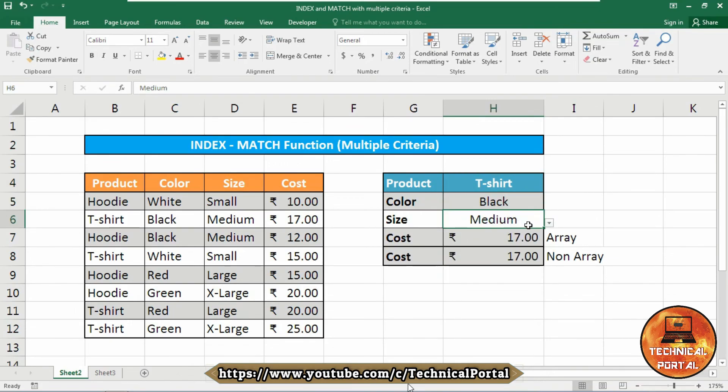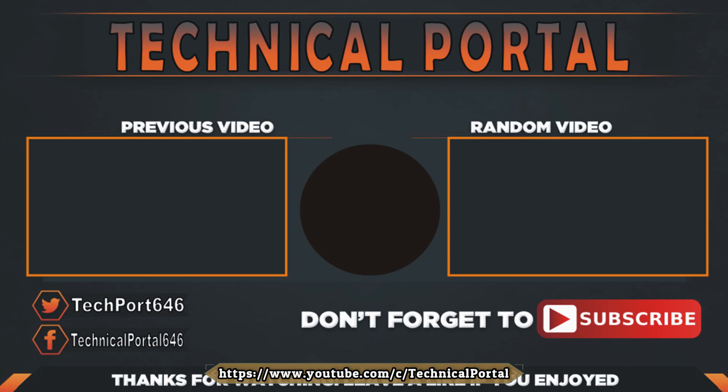If you change this to T-shirt, black, medium it will show the result according to your database. That's all for today, friends. Hopefully you like this video — don't forget to share your opinion and queries in the comment section. I'll come back soon with another interesting video. Till then keep learning, keep supporting this channel, and keep practicing.